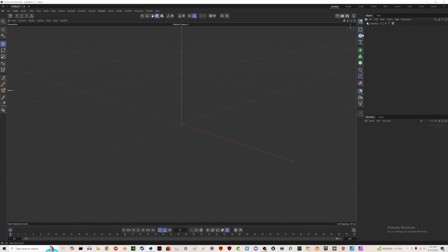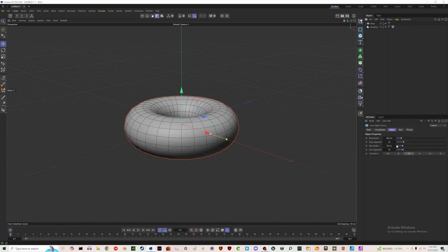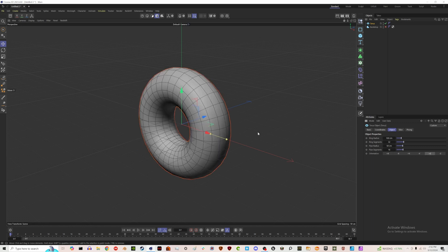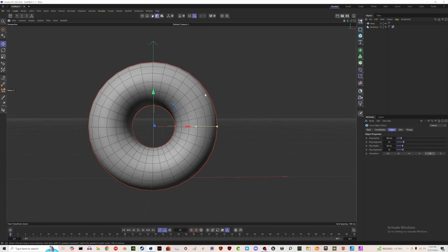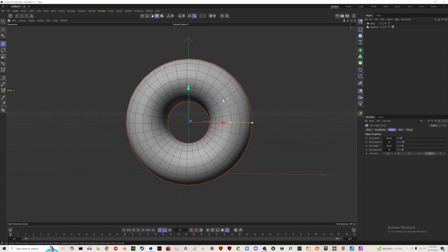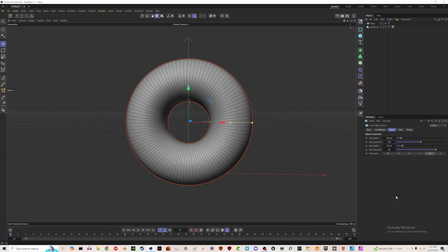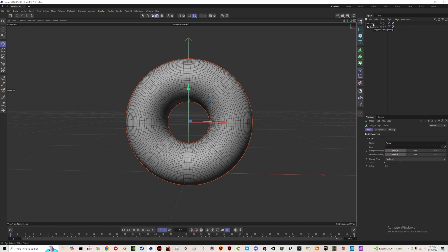Starting things off, you're going to need to pull in a torus shape. I pulled one in, I'm going to switch this to the positive Z axis and pull it up, then get it kind of front-facing. I'm going to up my segments — we'll do 100 and 180 — and once we have the shape that we like, let's hit C to make it editable.